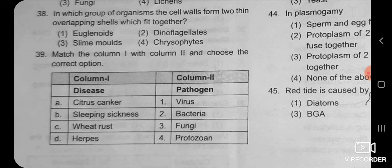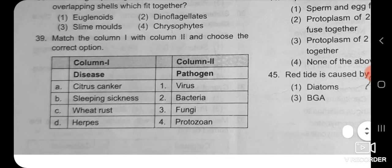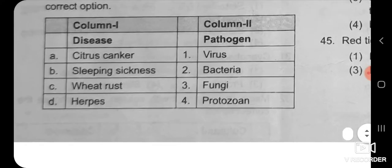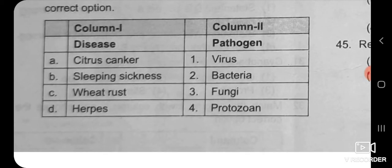Next MCQ has two columns — column 1 has diseases: citrus canker, sleeping sickness, wheat rust, and herpes. Column 2 has pathogens: virus, bacteria, fungi, and protozoan. We have to match them correctly.